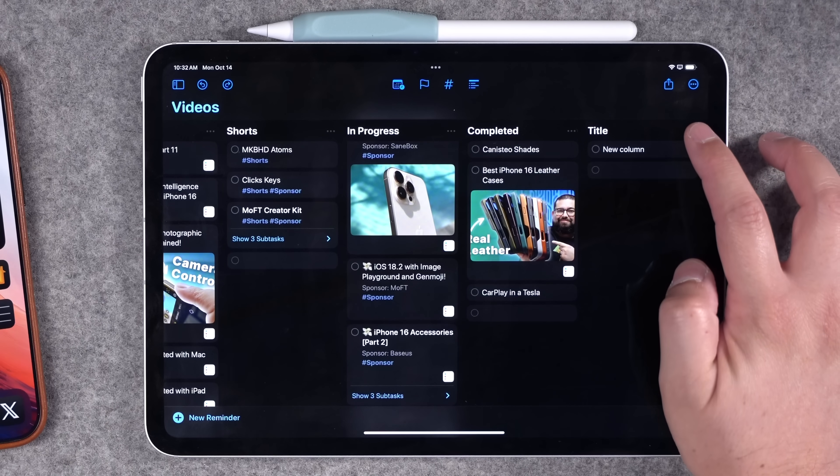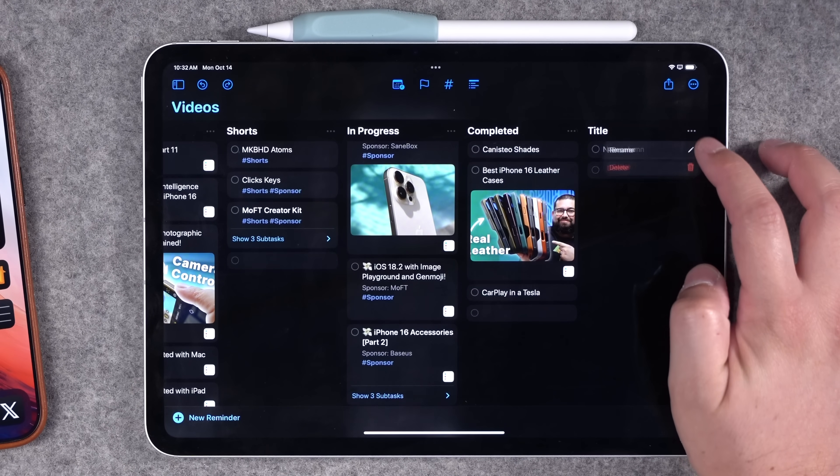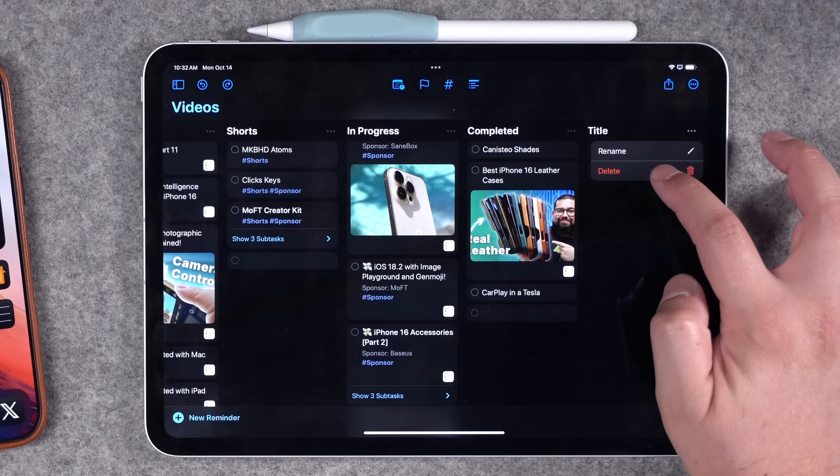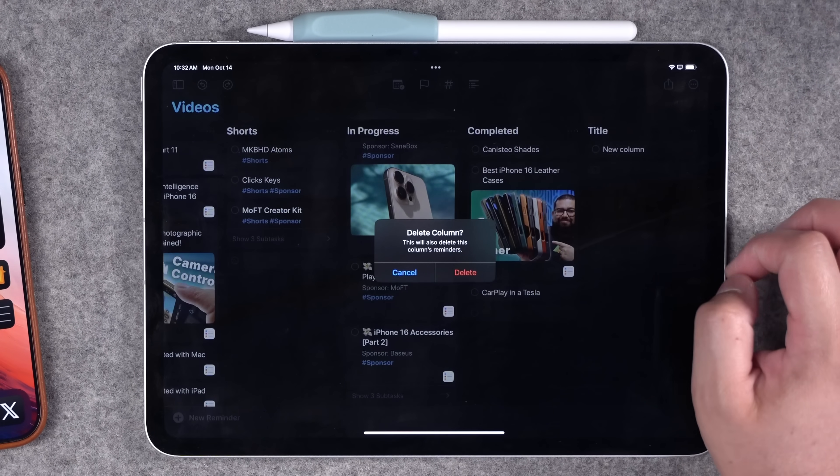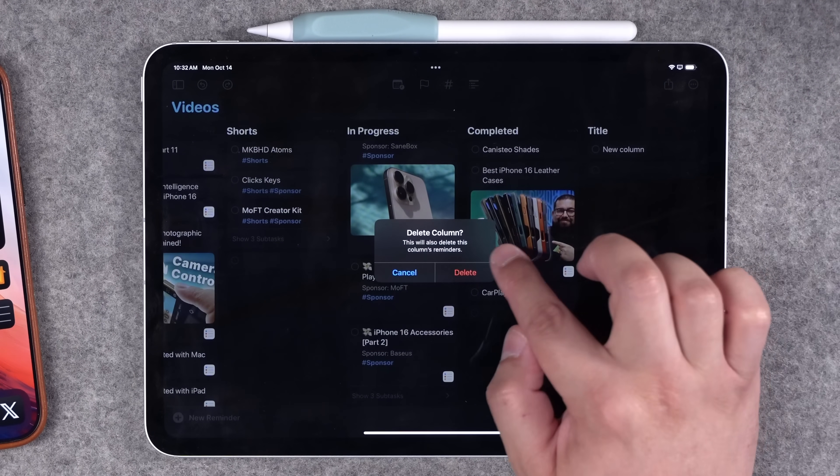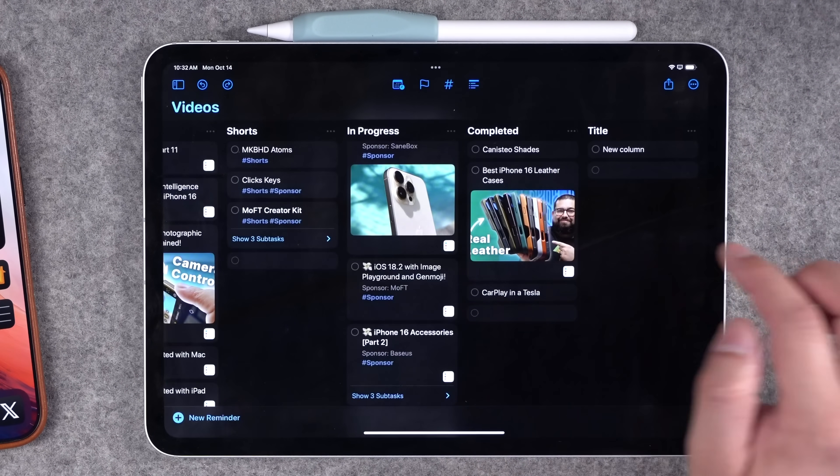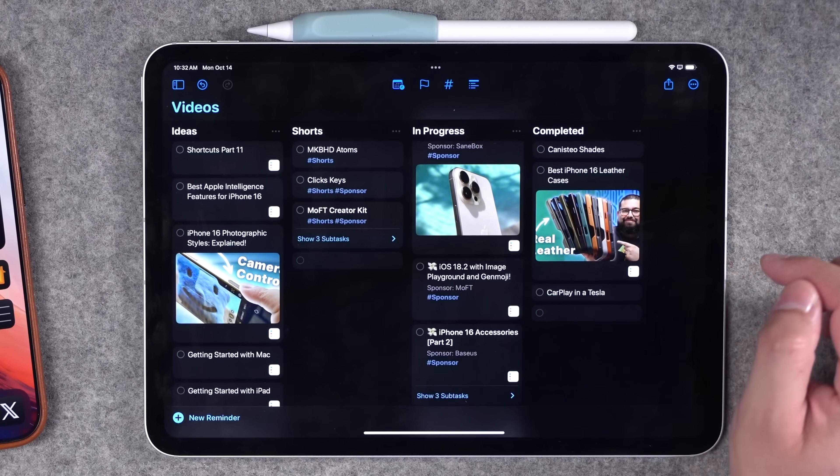If you ever want to delete a column, just tap the three dots next to the column title and then tap delete. Any reminders under that column title will also be deleted.